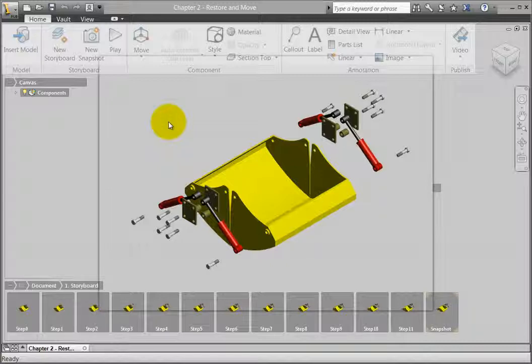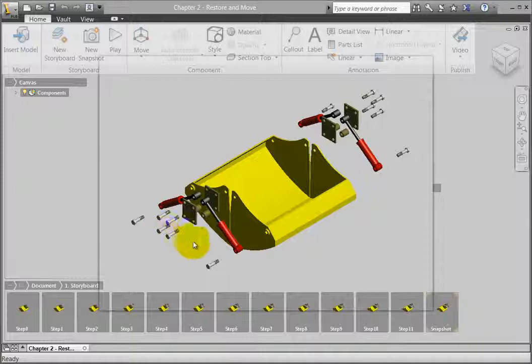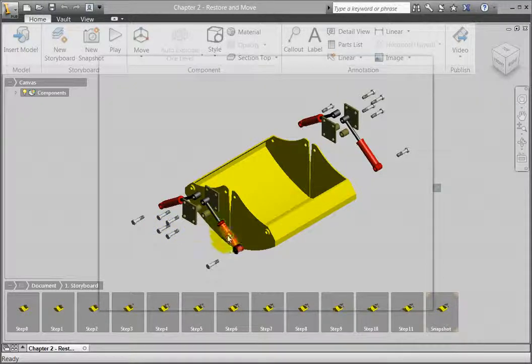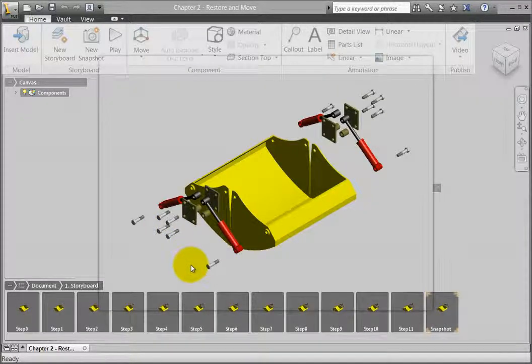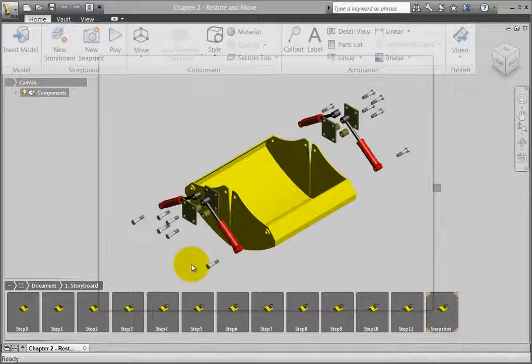After exploding the components with one of the explode commands, you may want to reset a component to its original location and then move it to a new location.